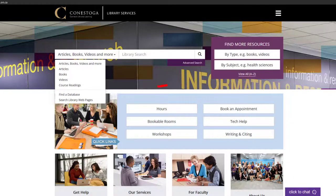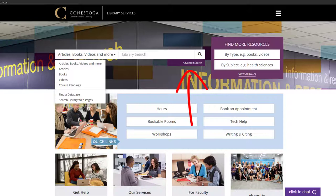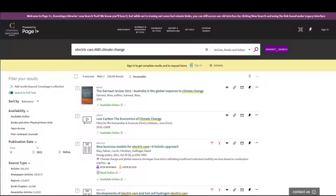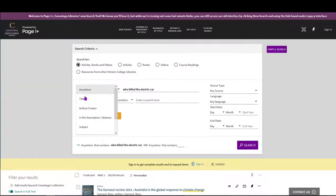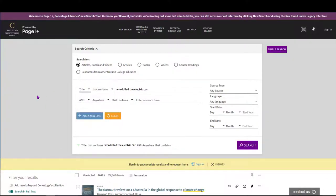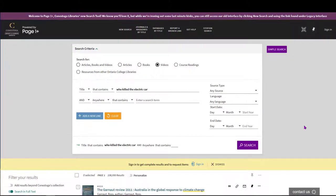If you're only interested in a certain type of resource, you can select it from the drop-down menu. If you're also trying to find a specific item, such as that film, you can combine search filters using the advanced search. Select Title from the Anywhere drop-down menu to the left of your search terms and ensure that video is selected above. That narrows down the search to just look at the titles of videos in our collection.